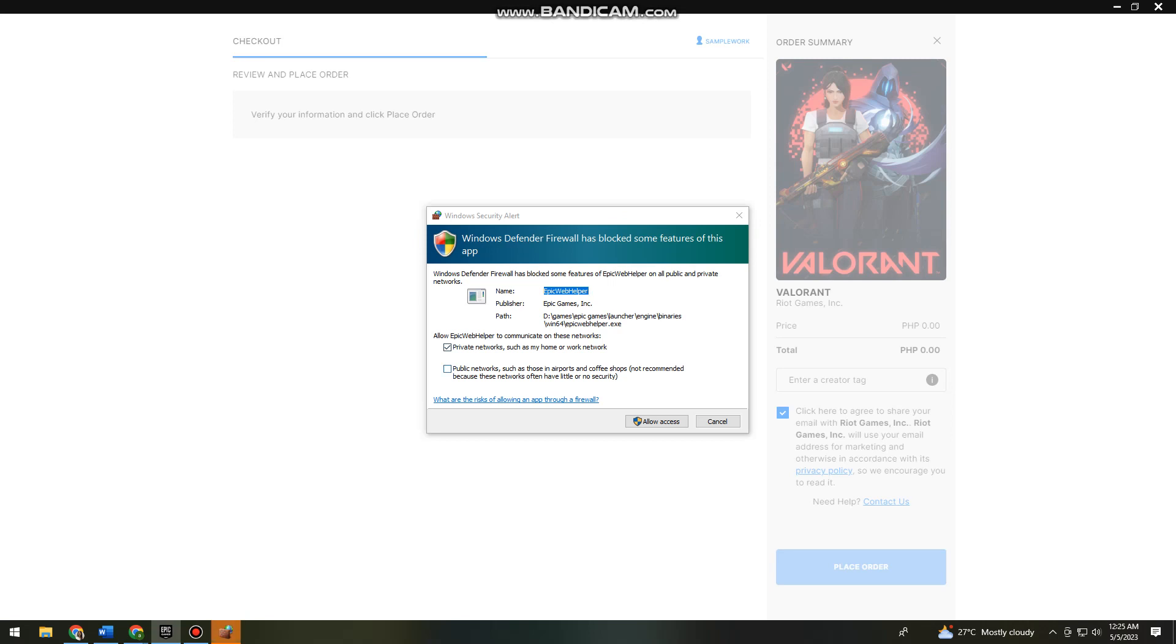That's how you download Valorant on your PC. I hope this video helped you, and if it did make sure to like, subscribe, and hit the bell notification so you won't miss a video. See you on the next one and have a great day.